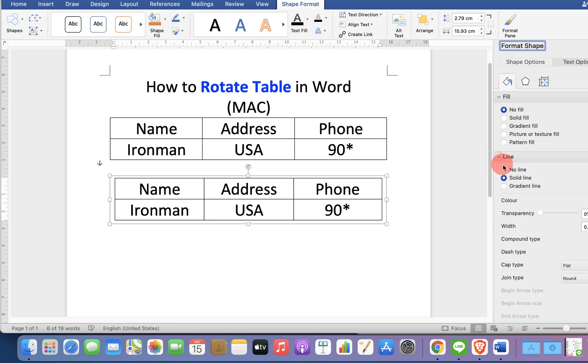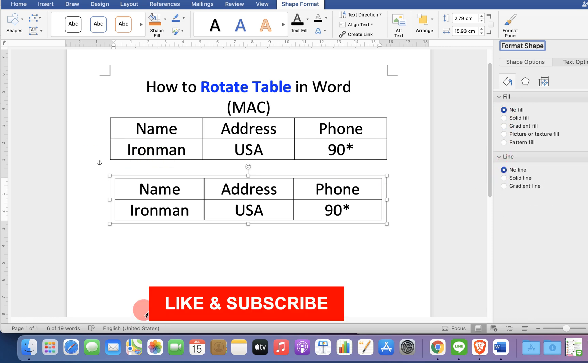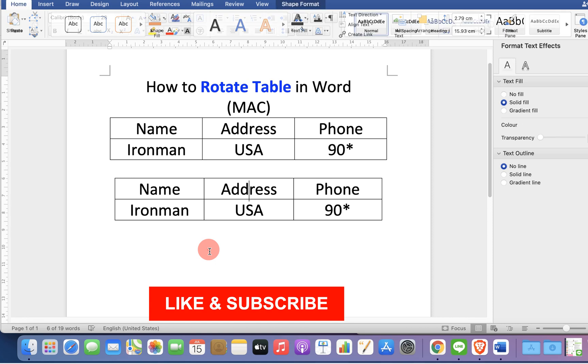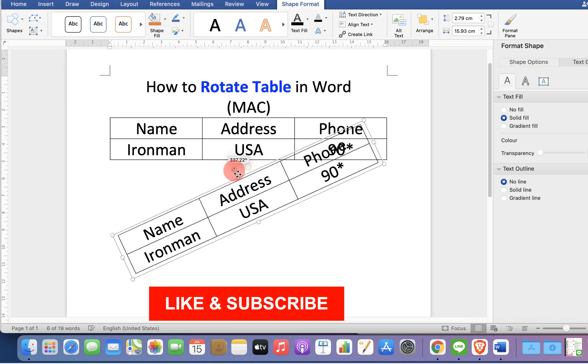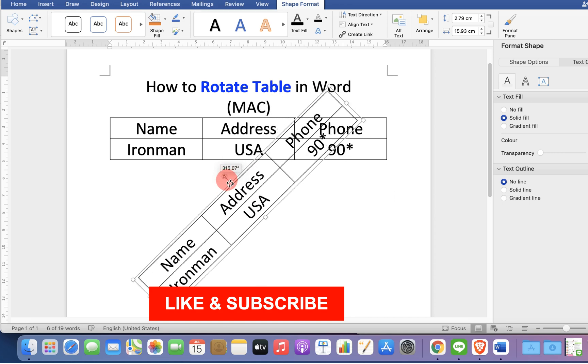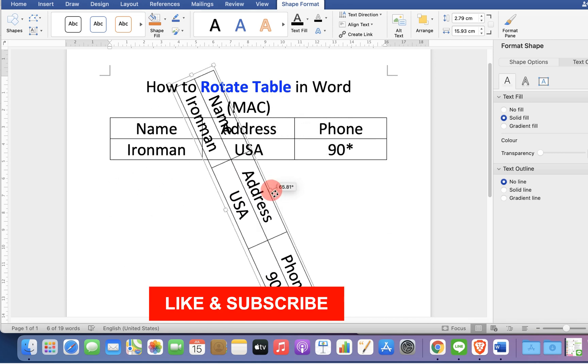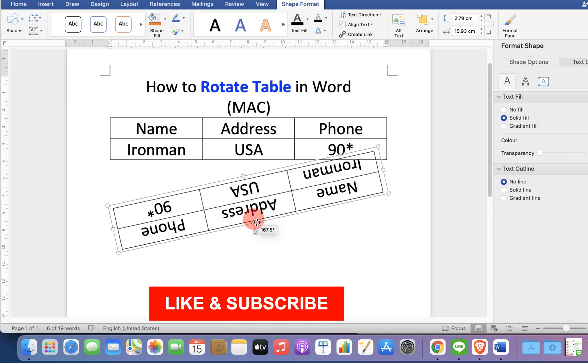And under the lines, select no line to get rid of the outer lines. When you click on the table, you will see the rotating option. Now you can rotate the table in any direction as required.